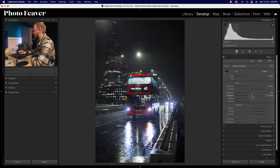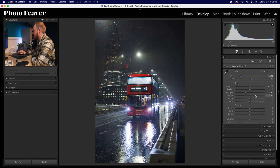With shadows, we want to raise those because there are a lot of shadows in this night-time image — go for around about plus 40. Then with whites and blacks, I want to add a little more contrast: increase whites by plus 10 and drop blacks down by minus 10.